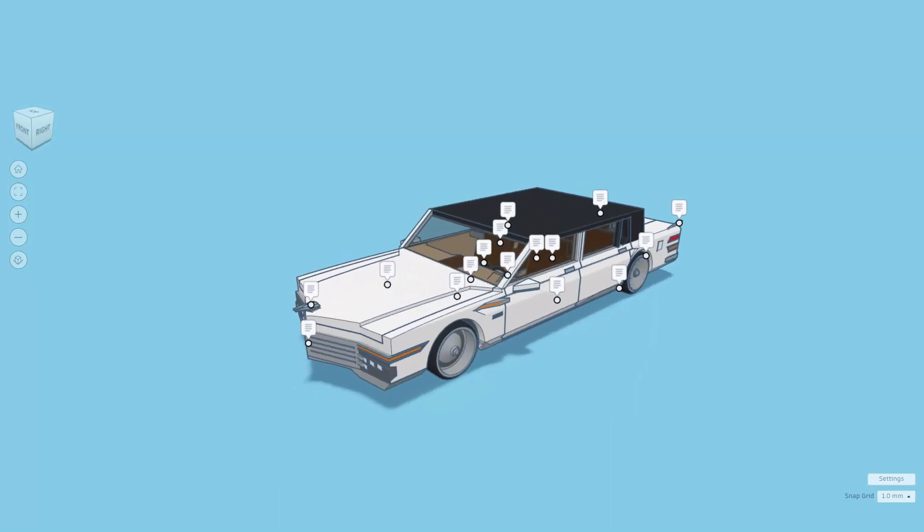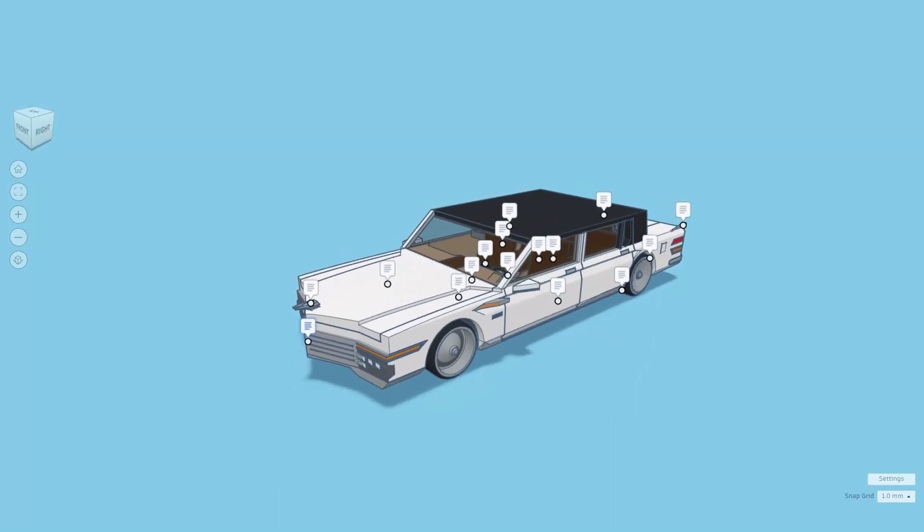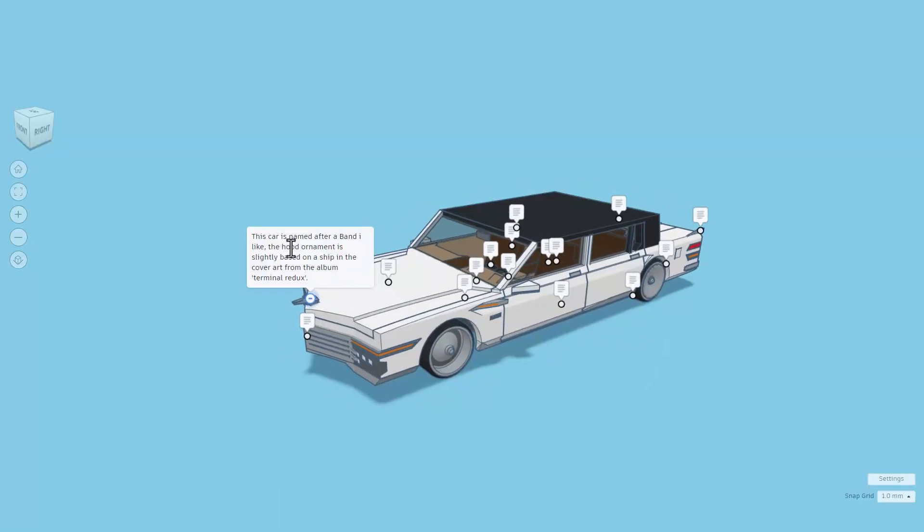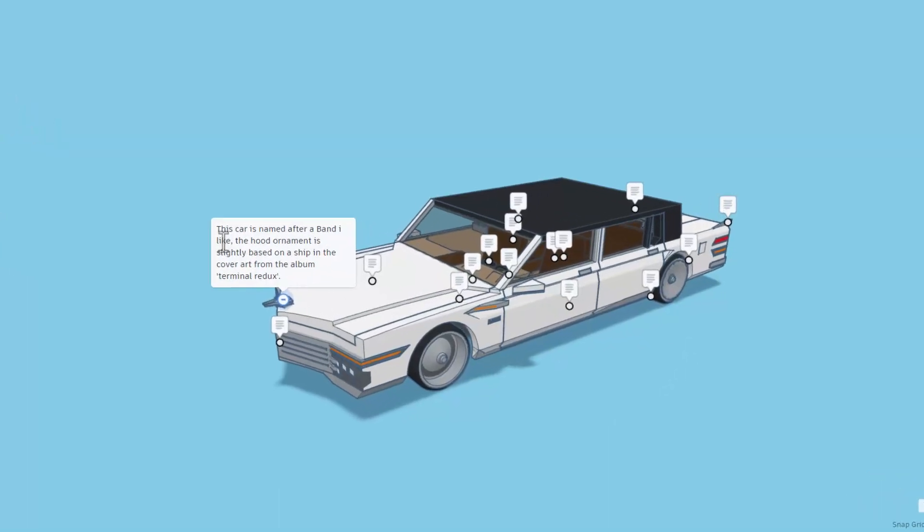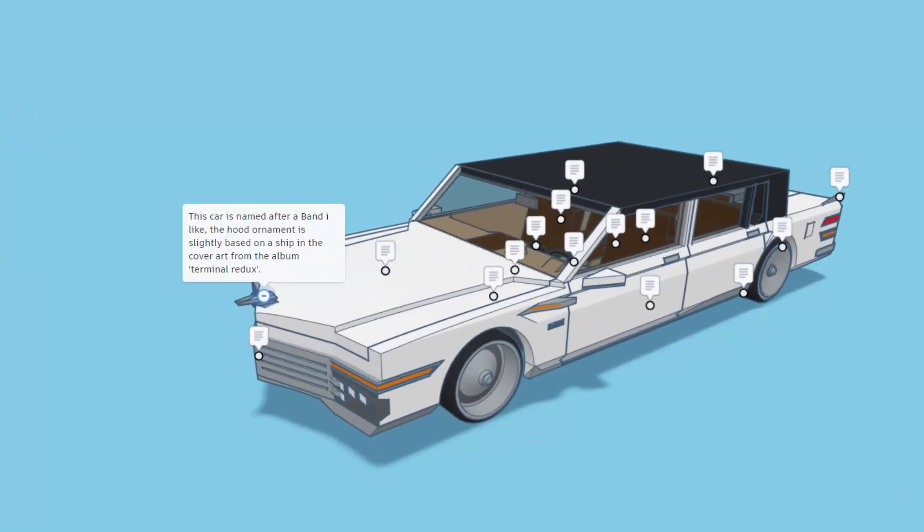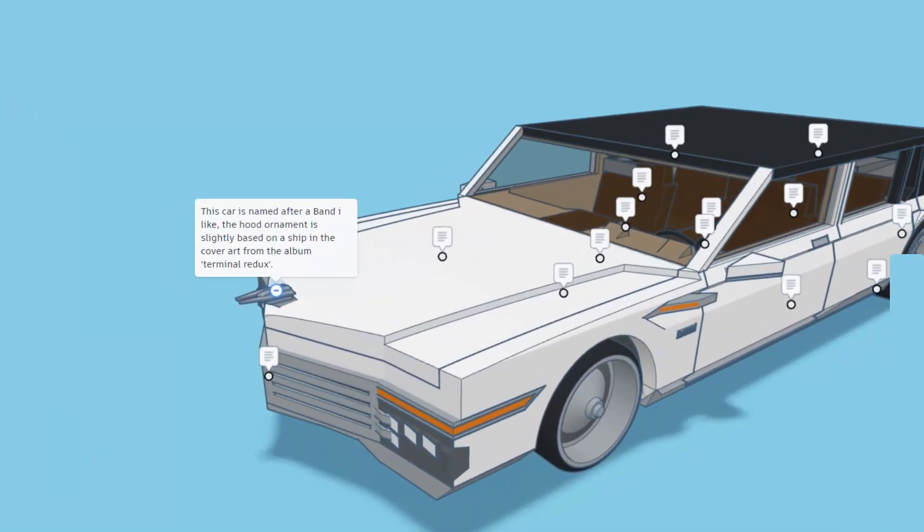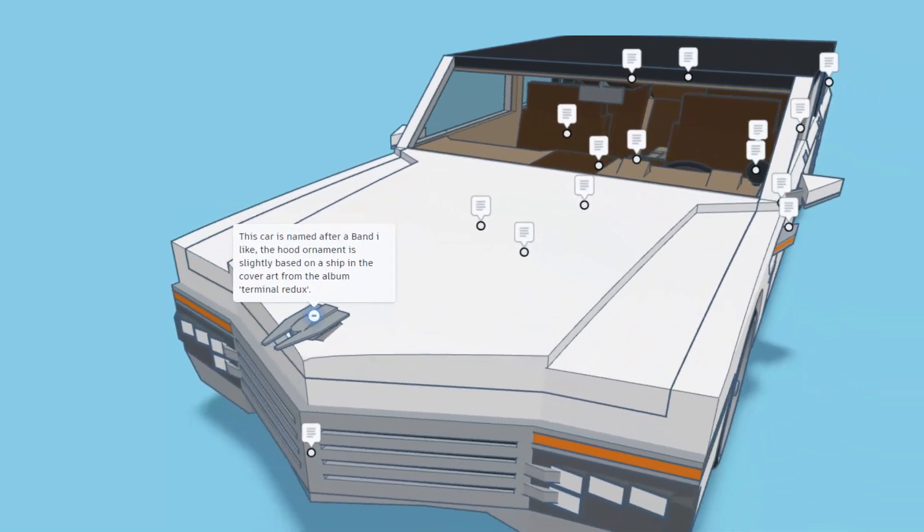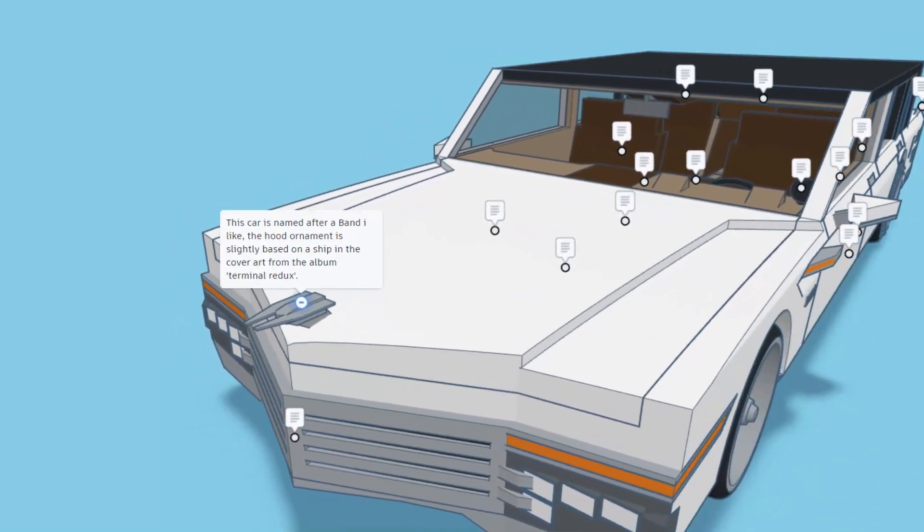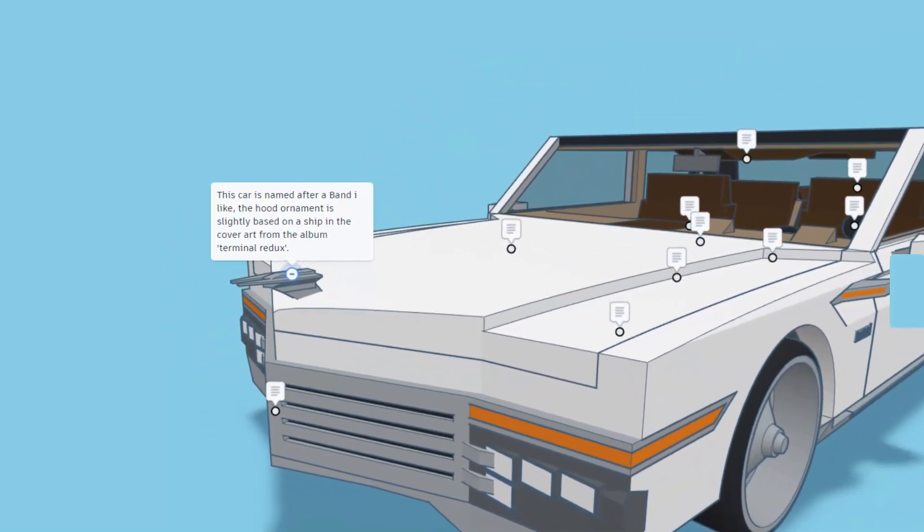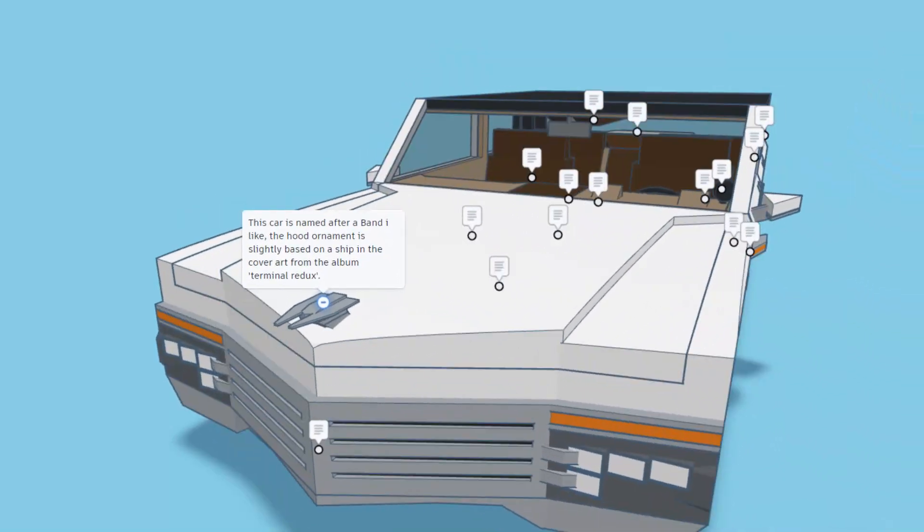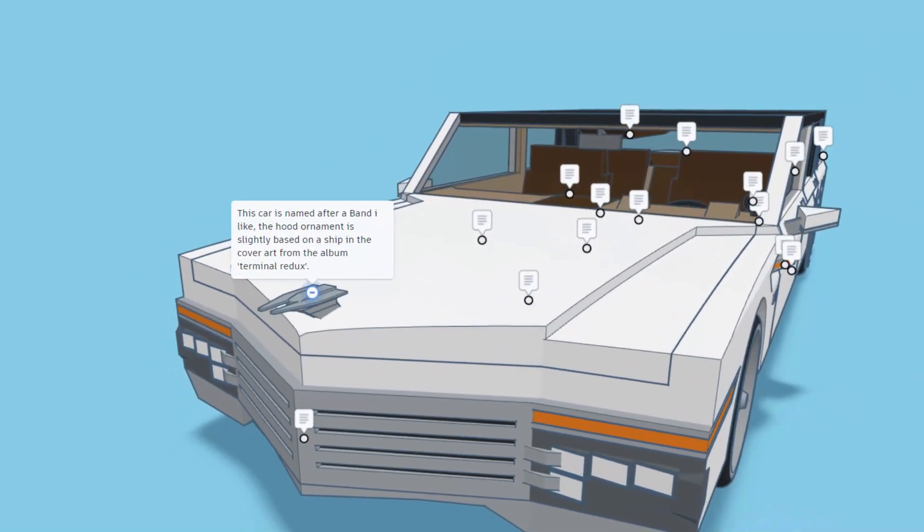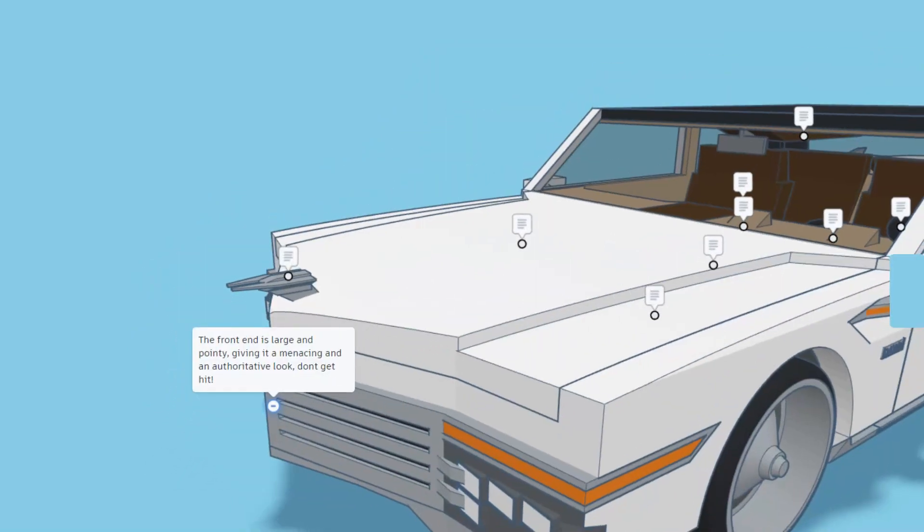Let's hit those notes and see just what Dawn has shared. This car is named after a band Dawn likes. The hood ornament is slightly based on a ship that is cover art from the album Terminal Redux. What a cool idea.